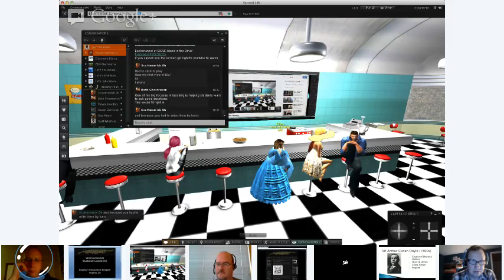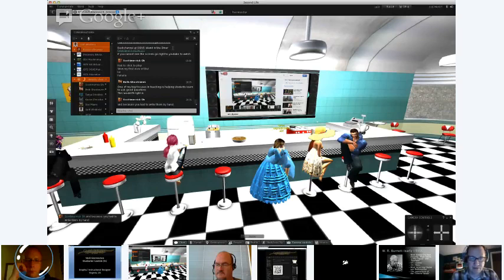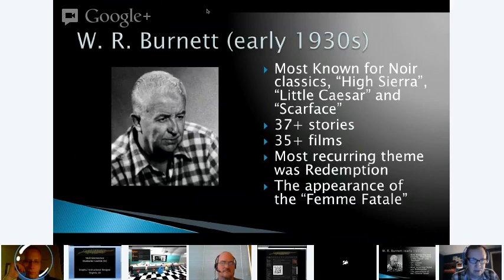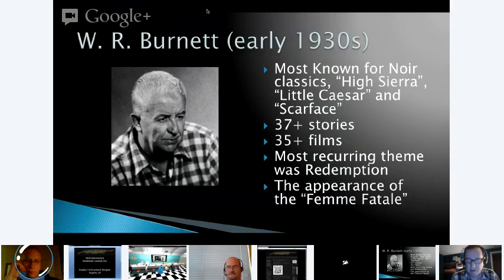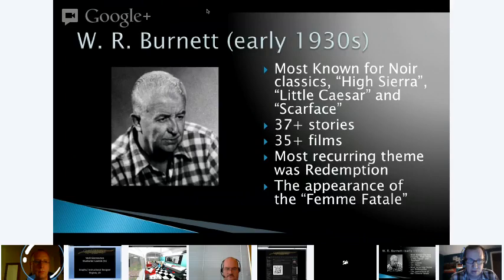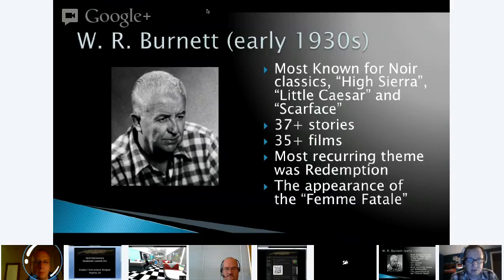Moving on, we have W.R. Burnett in the early 1930s. He was very much into noir film — he was the screenwriter for High Sierra, Little Caesar, and Scarface. He really brought to life gritty action stories with detectives and characters trying to redeem themselves. Most of his stories consisted of characters who fell into bad situations and turned to crime to get out, getting deeper and deeper until they were just trying to redeem themselves and gain forgiveness. With W.R. Burnett, we also get the first appearances of our femme fatales.